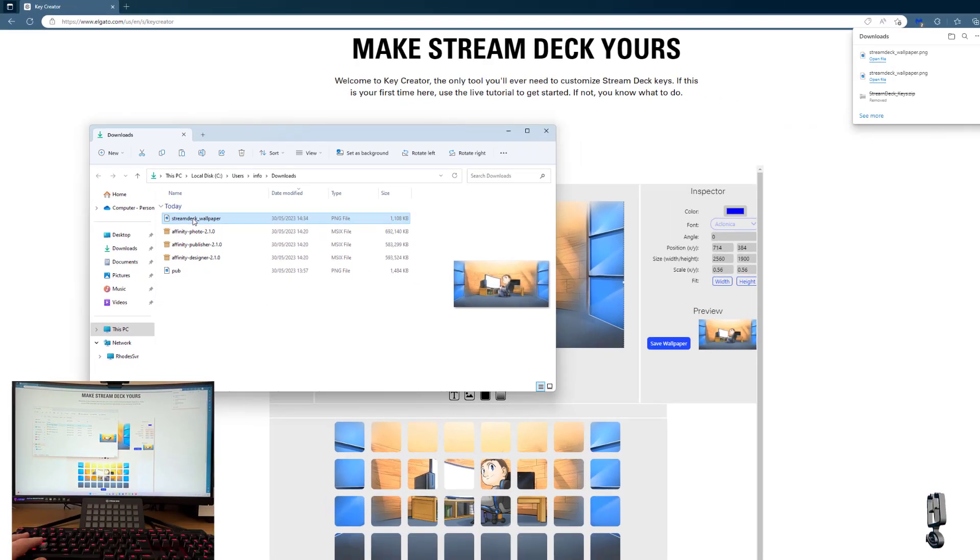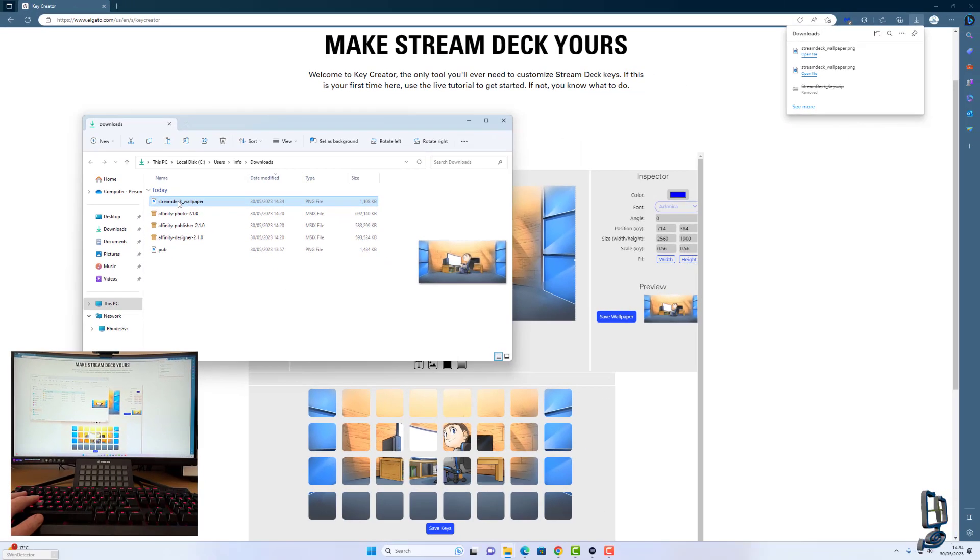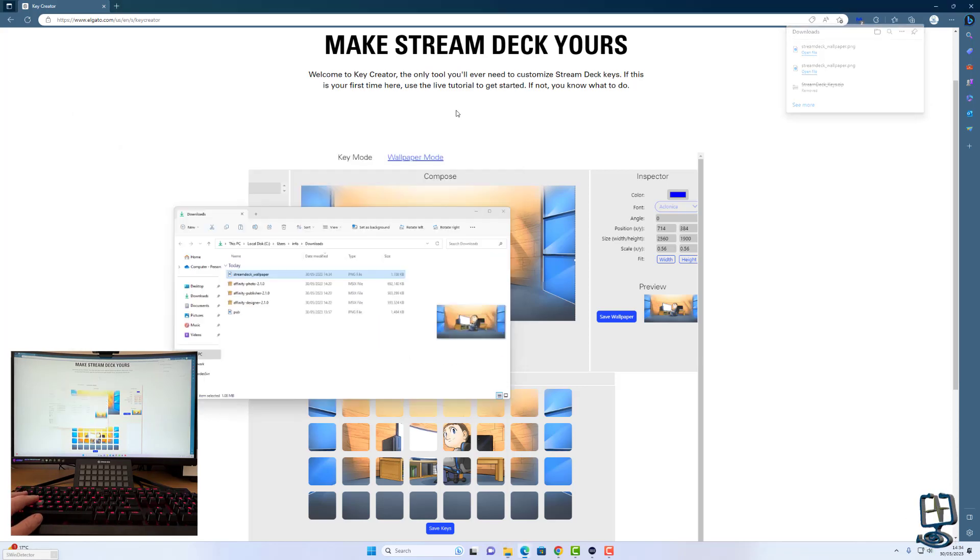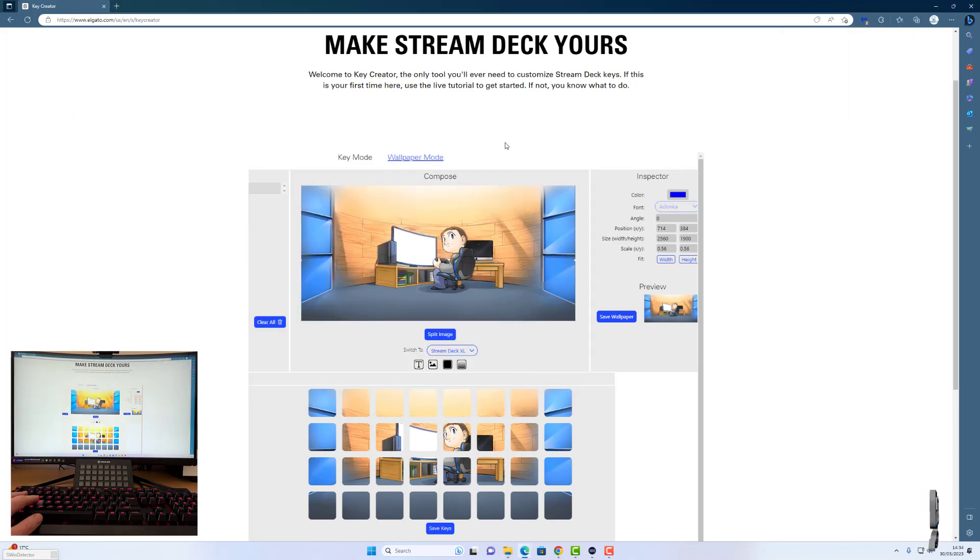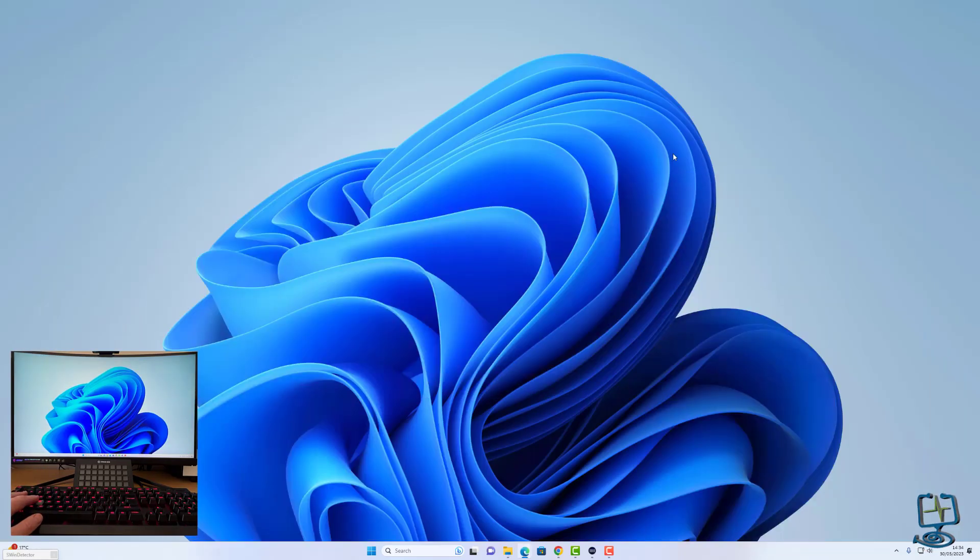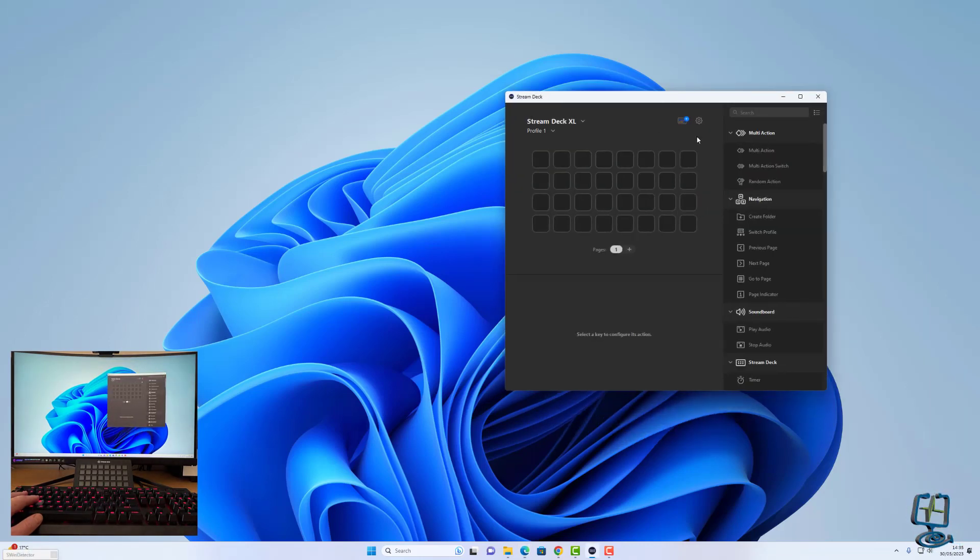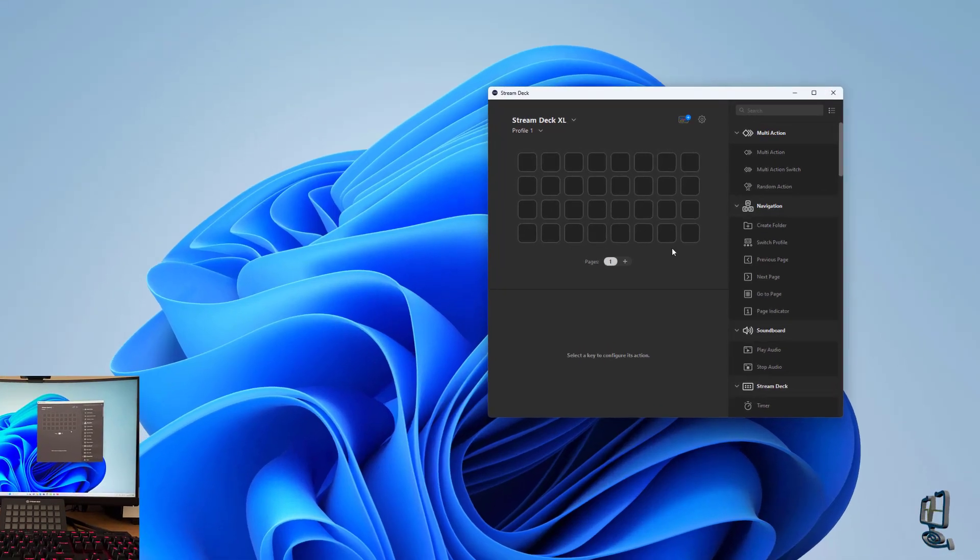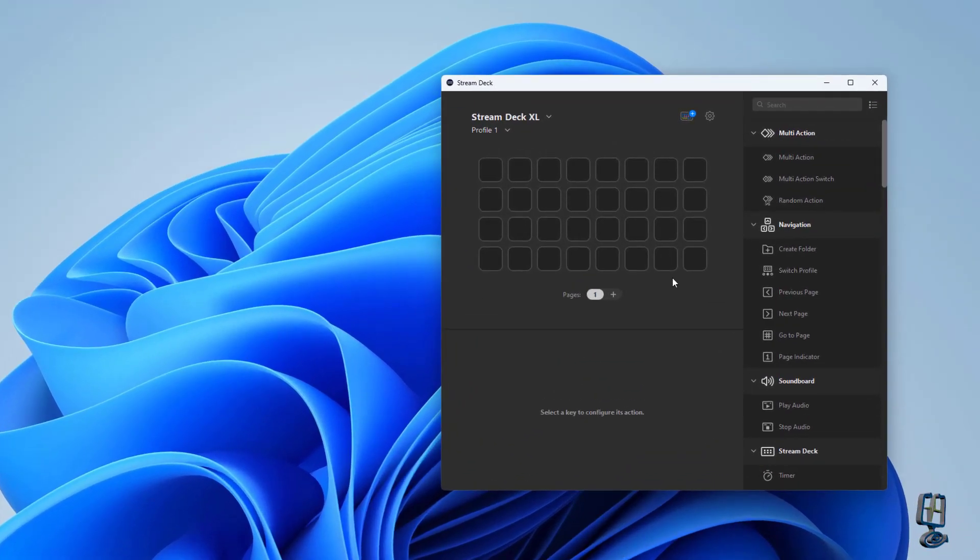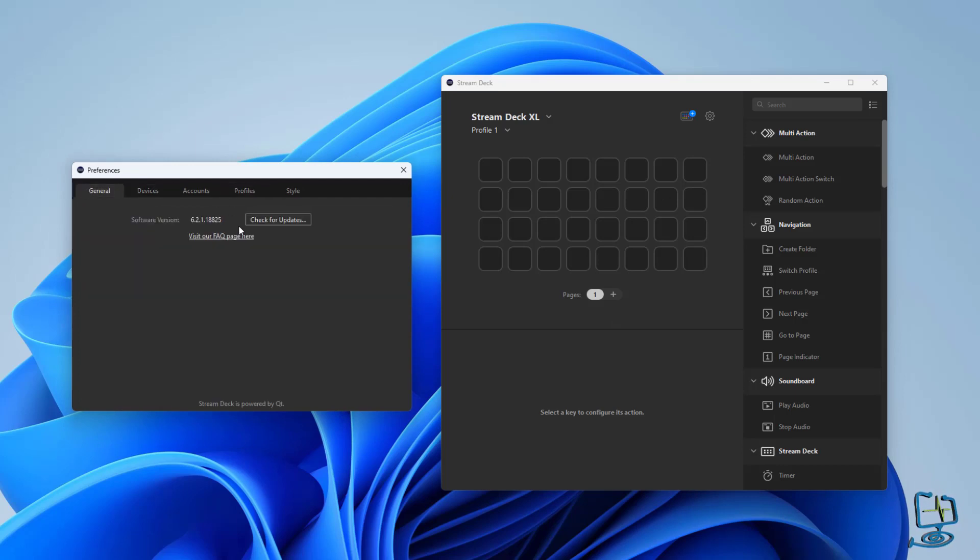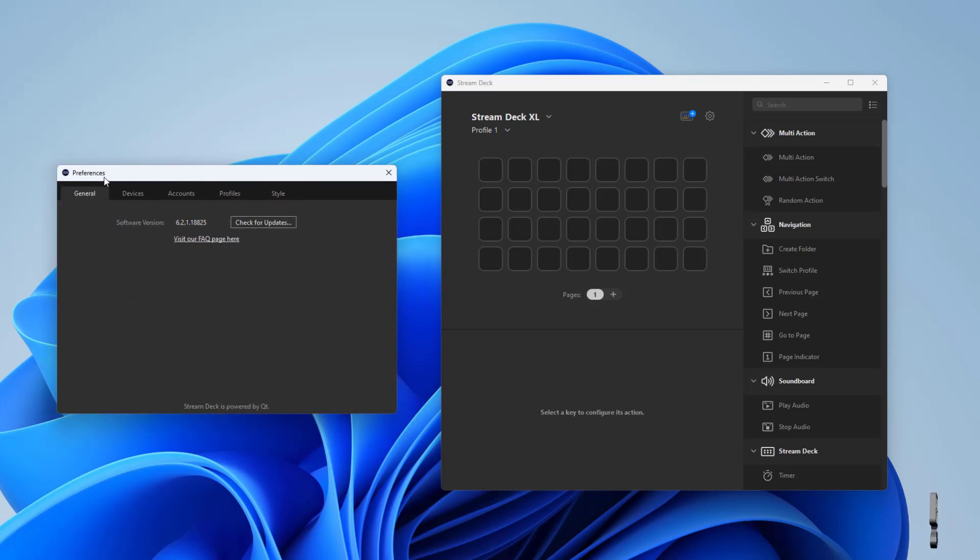What we need to do then is load it into the Stream Deck software that you should already have installed. Open up the software and you can see this is the Corsair Stream Deck software. We need to hit the settings tab which is a small cog on the right-hand side. The first time you've had it open it will open on the general tab.